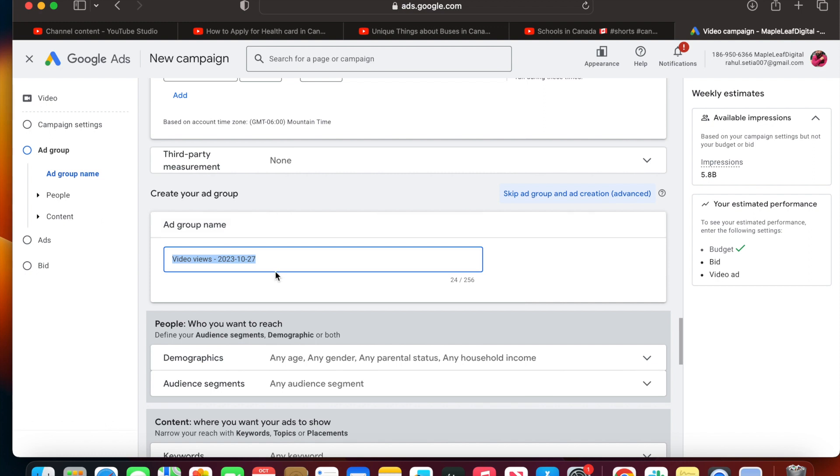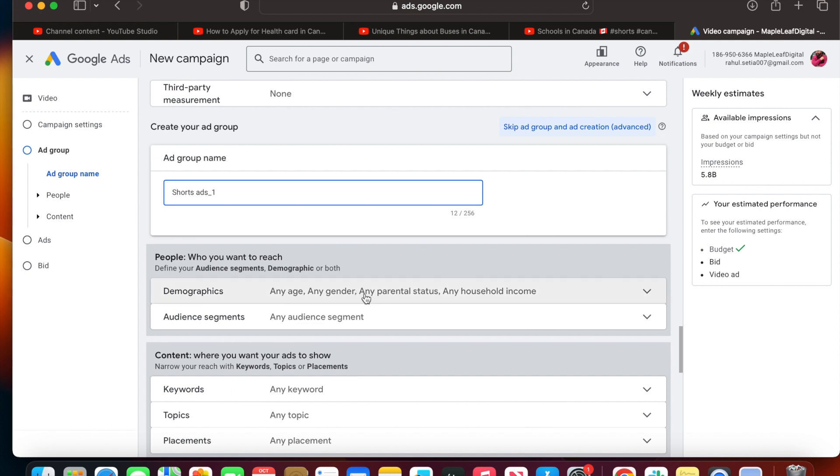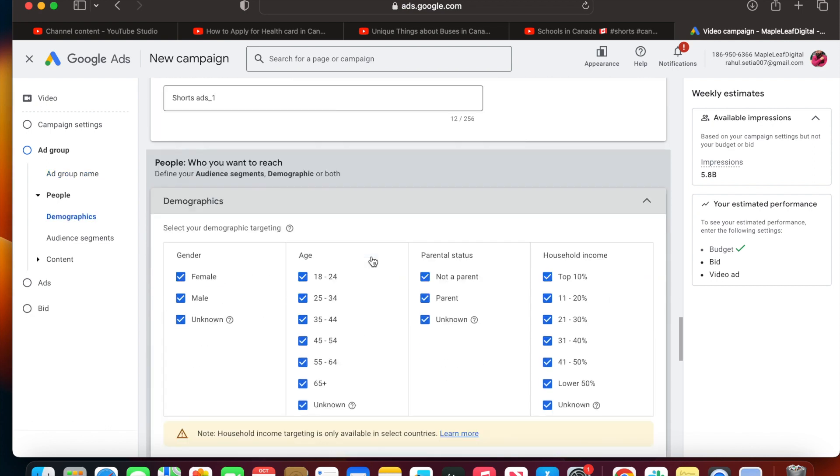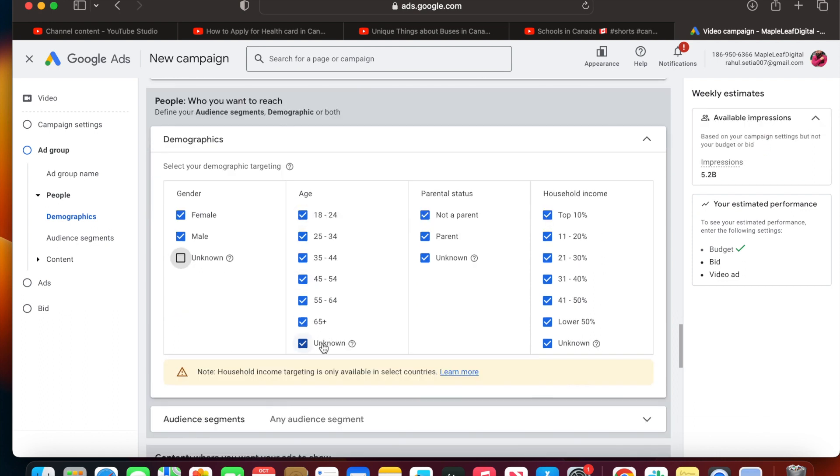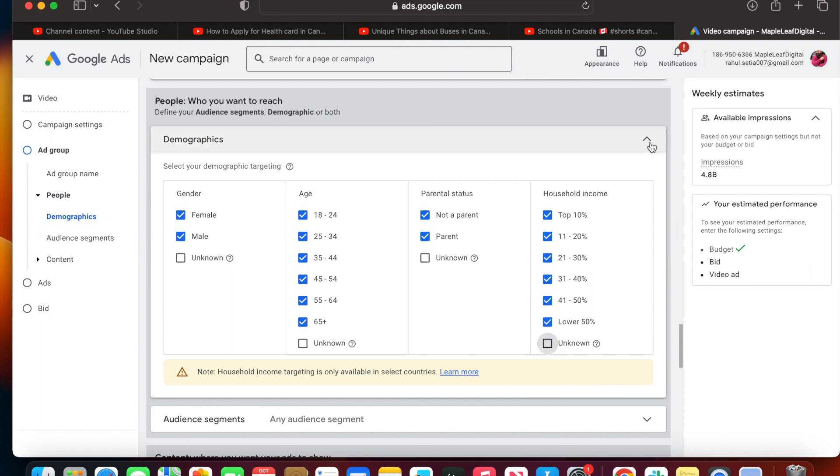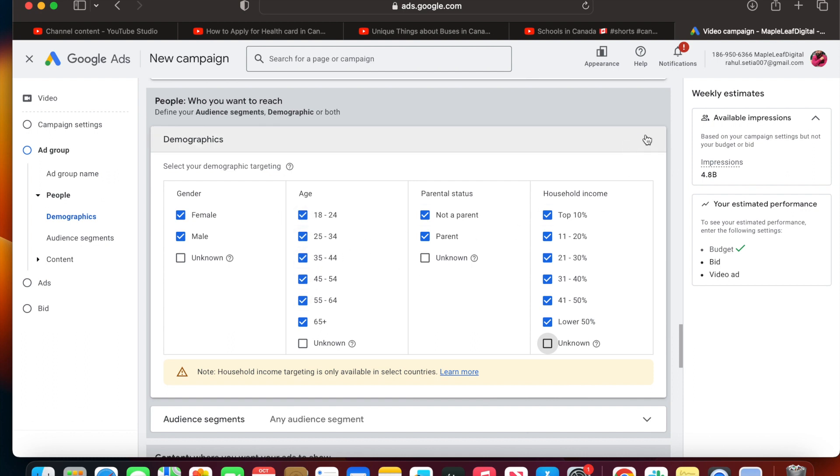This is the ad group name. You can add the name of the group as per your own nomenclature. I'm going to add this as 'shorts ads one' for my own understanding. Then I'm going to uncheck the unknown demographics because these are the unknown demographics for Google's inventory. Sometimes they are bots and sometimes spam websites or users, so I want to remove those unknowns from this segment.